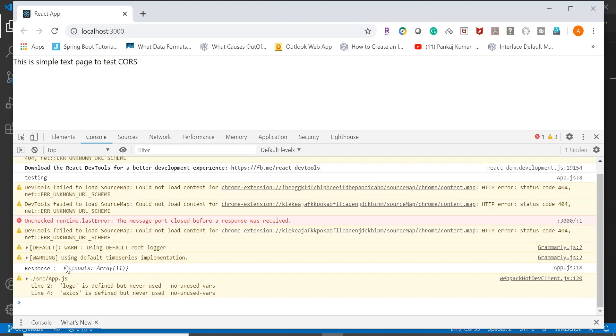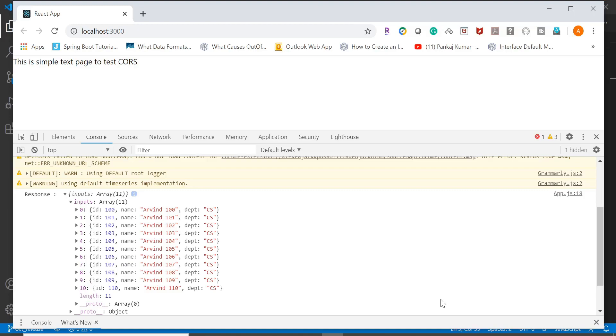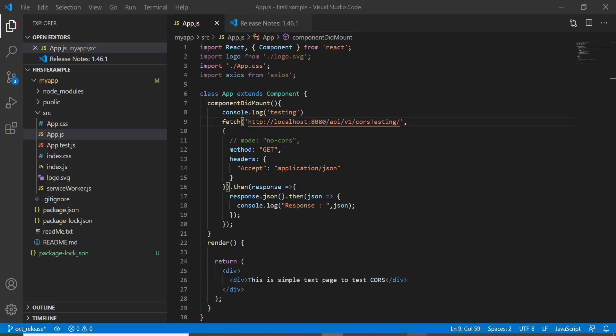So if you see, we can see the output, so we are not seeing that CORS policy error right now. Now let's see if in case I change - because this time we have only made changes only for a specific method - so let's see if I'll try to access another method what will happen.